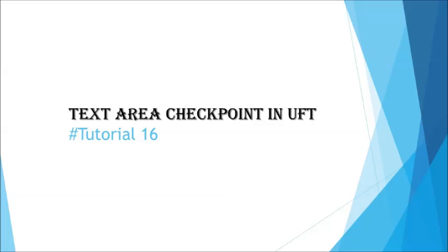Hello team, greetings for the day. Welcome back to another tutorial on UFT. This is Nish Kumar Singh and you're watching UFT series.